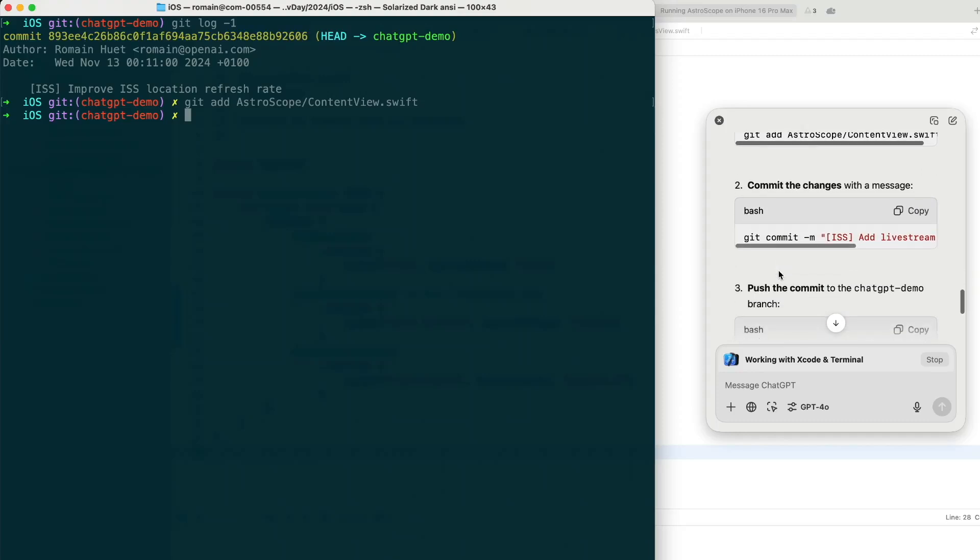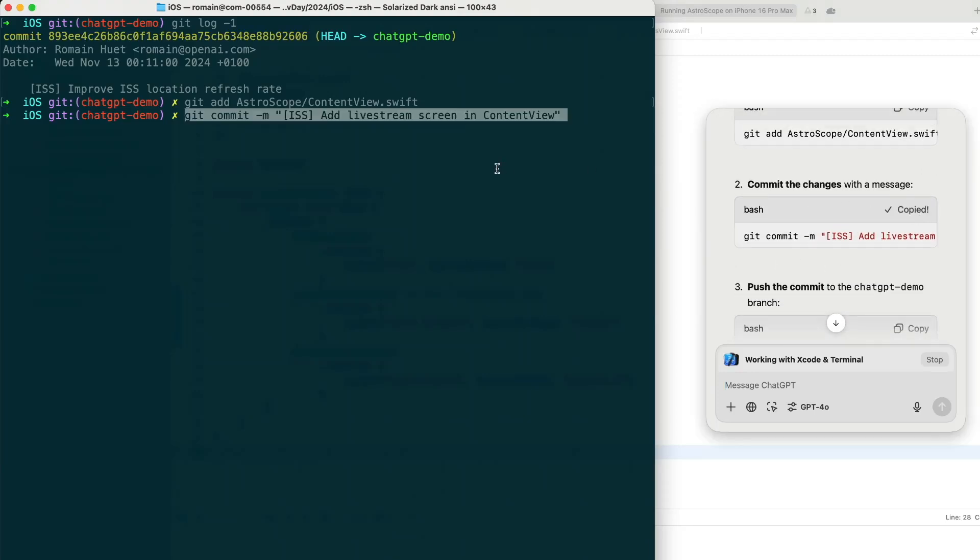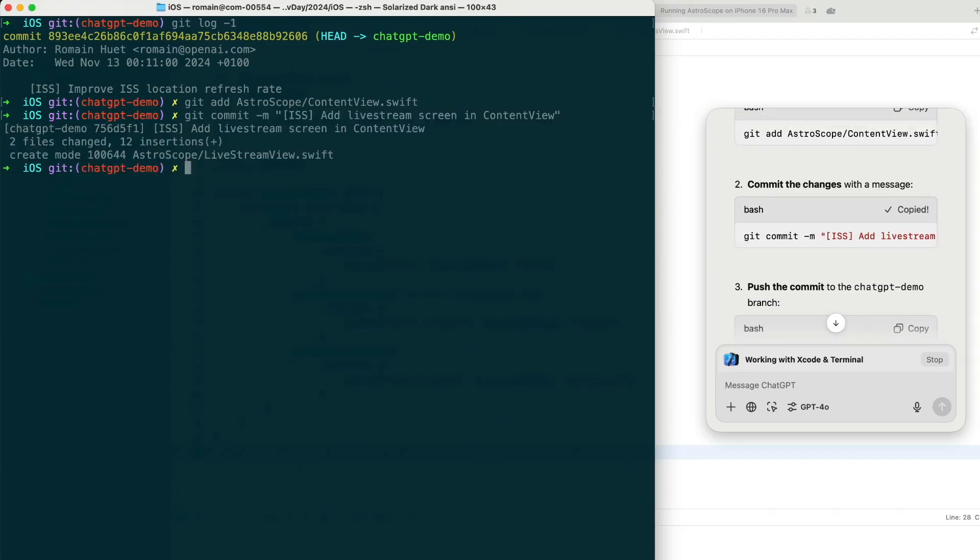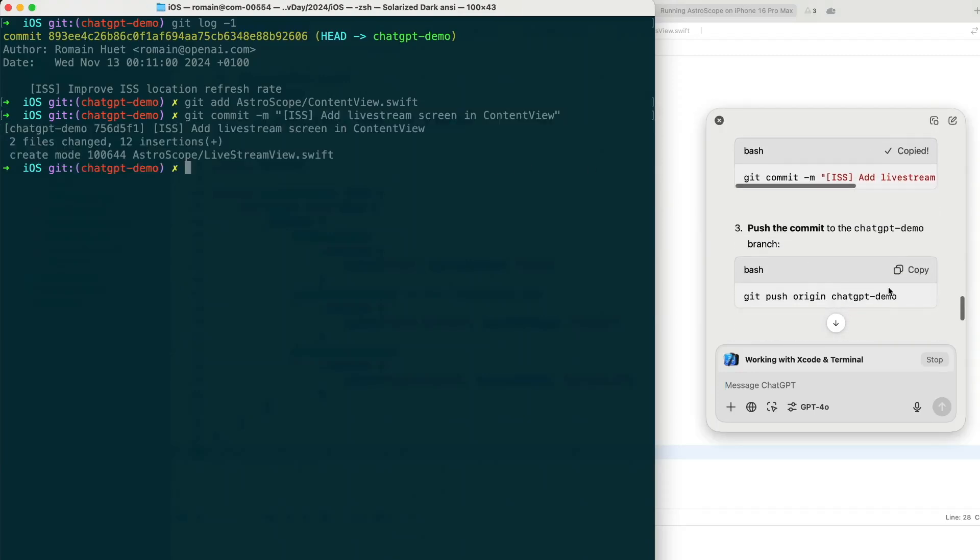It can also help troubleshoot errors if you have any or install missing dependencies based on anything it sees in your terminal output.